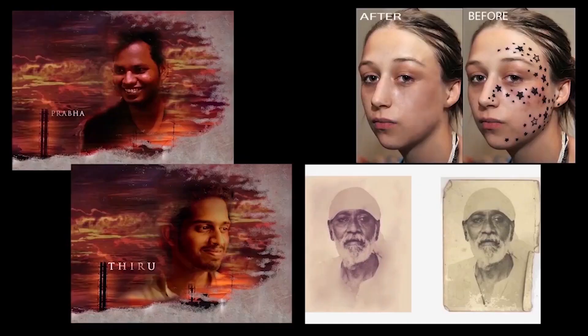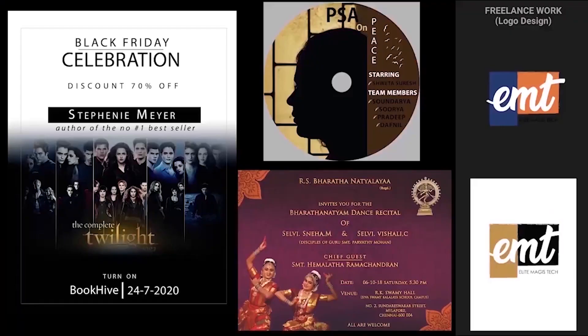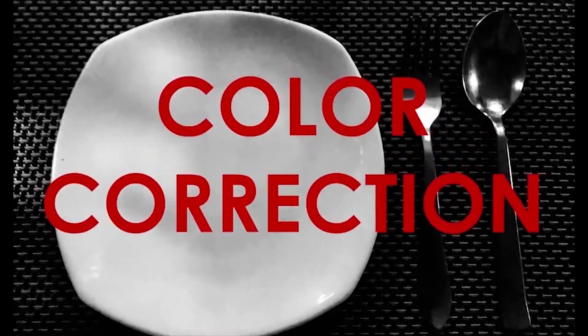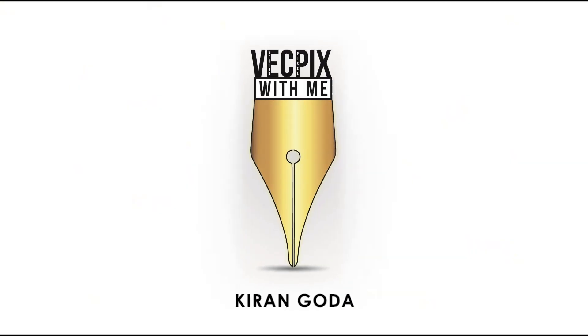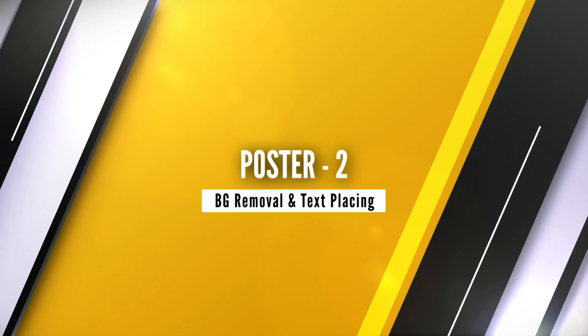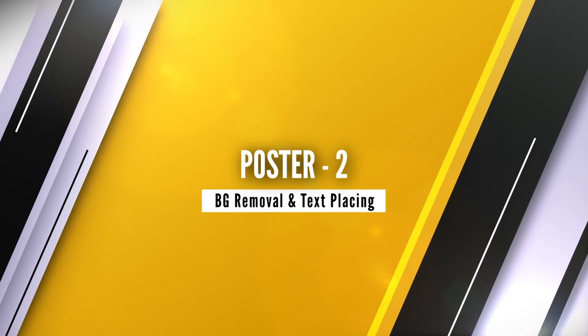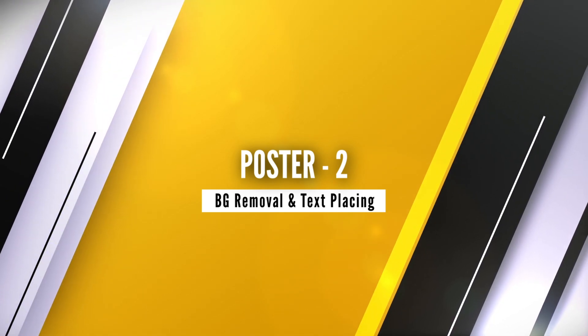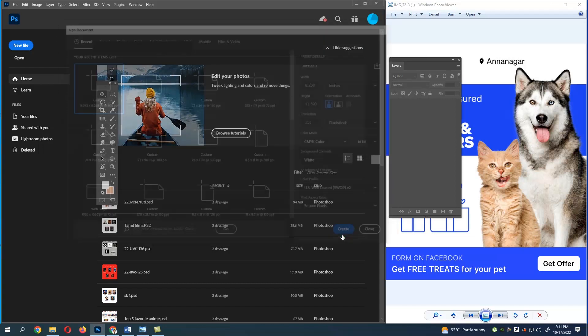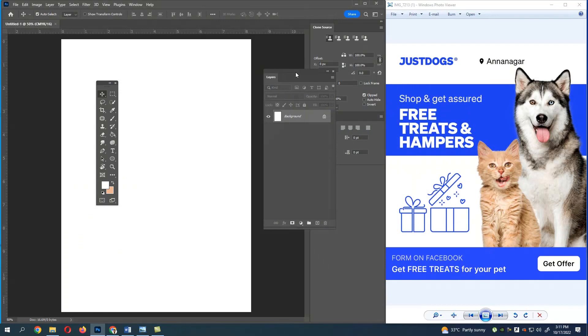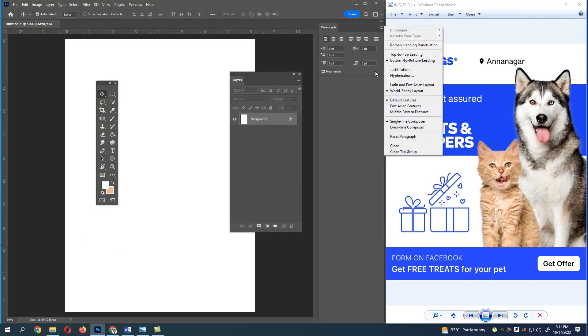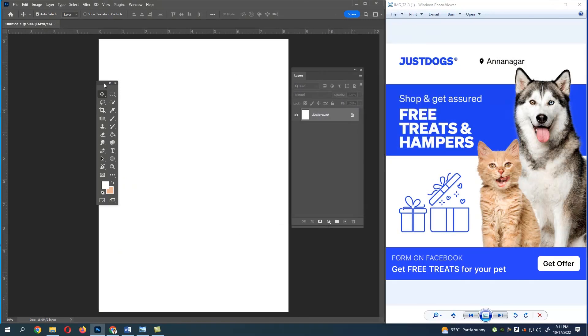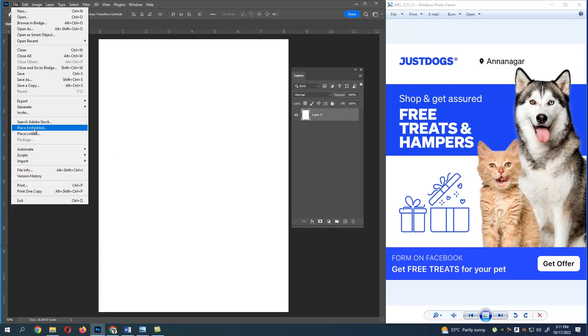The poster is for background removal and text placing. Let's keep this document size, let me change the resolution to 150, just create. Now let's close all the tabs and go to File and let's place the image. Go to File, Place Embedded, and select the image you need.